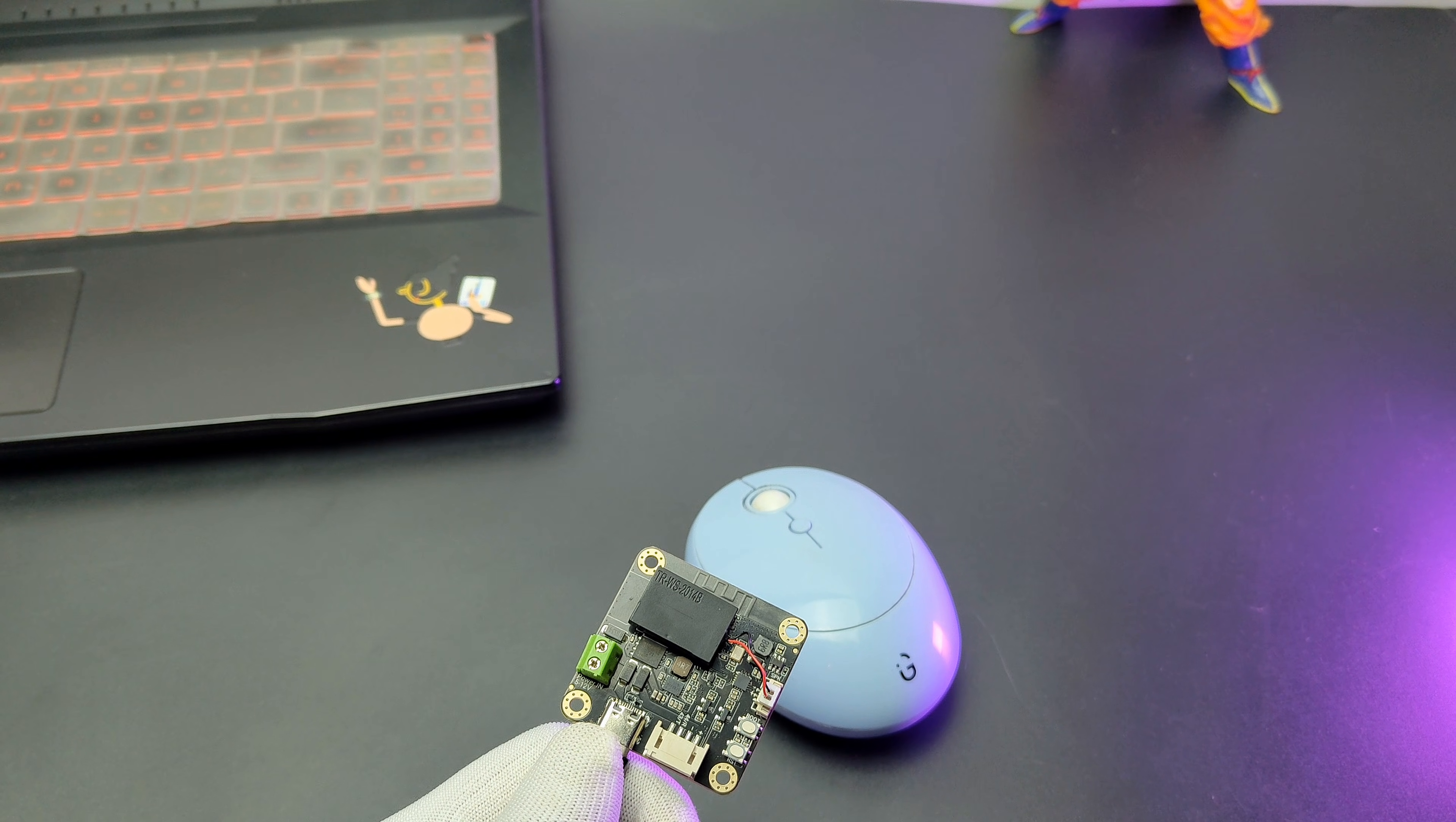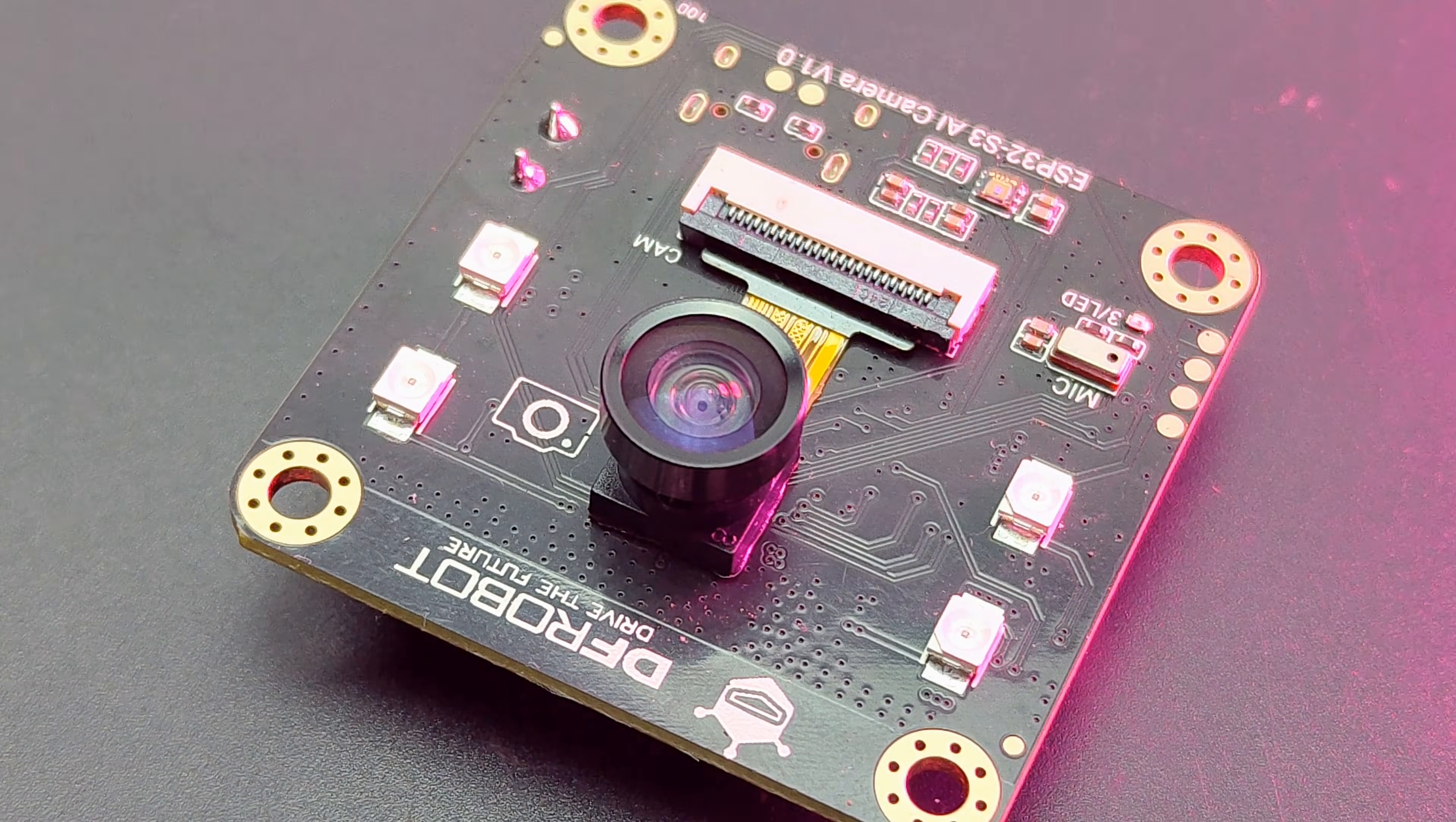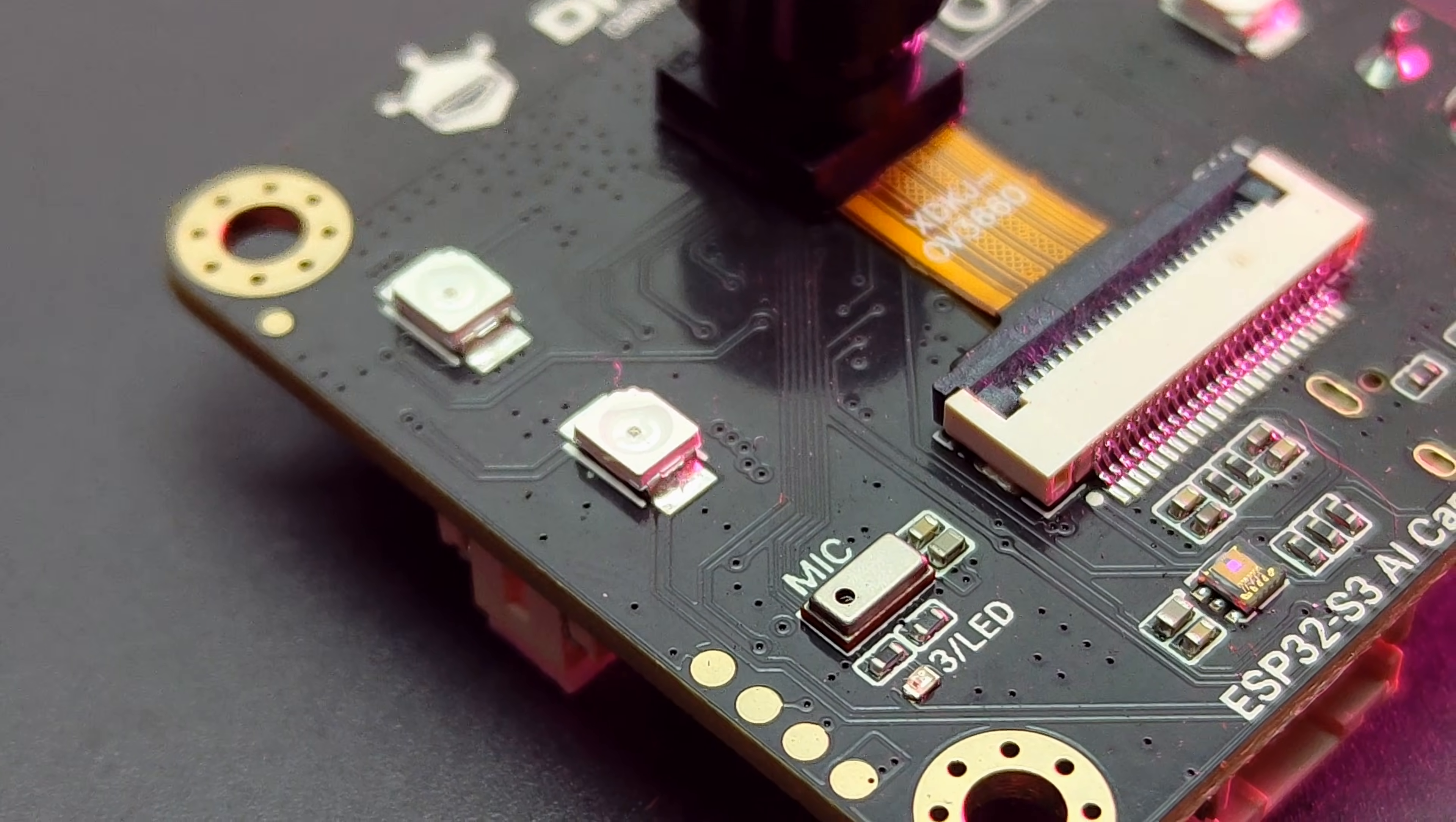After testing the DF Robot ESP32-S3 AI camera module, I came to this conclusion. The camera quality is better than the other camera modules. The 160 degree wide-angle camera provides better viewing area. Also, the night vision works flawlessly.